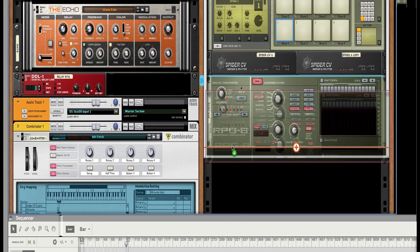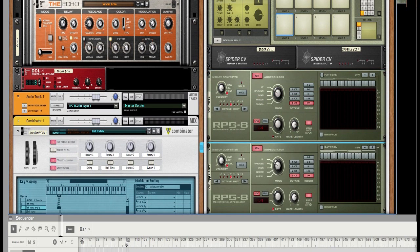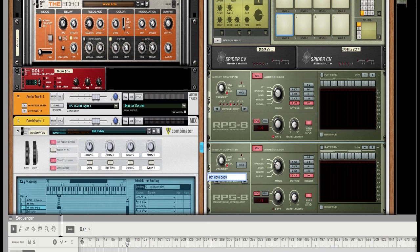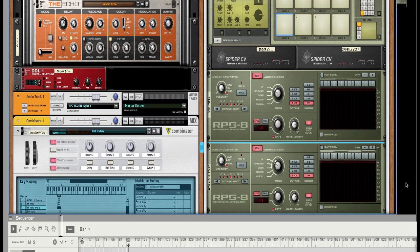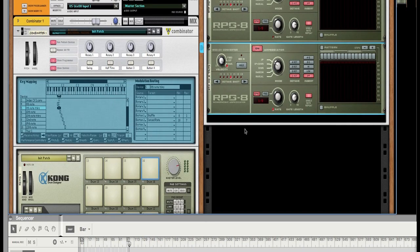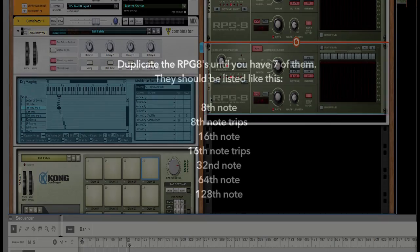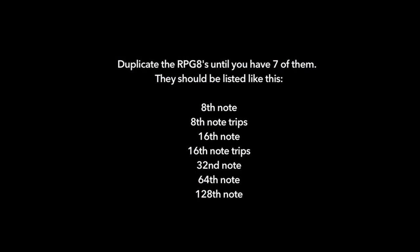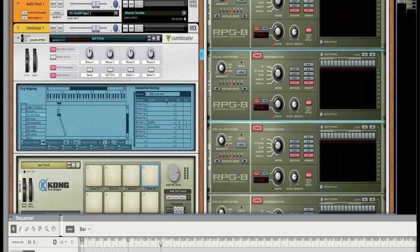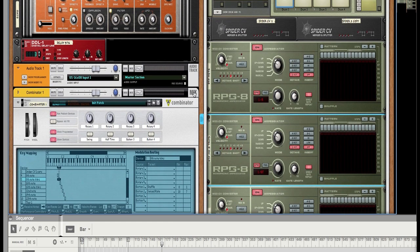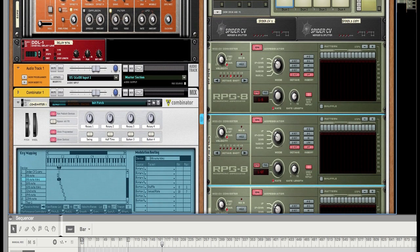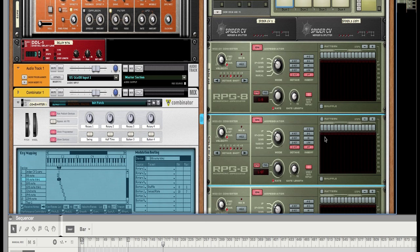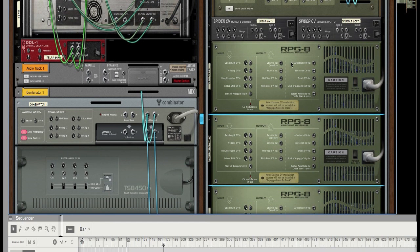Then what you want to do is simply duplicate this and title this one eighth note trips. Duplicate it again. At this point what you should do is duplicate the RPG-8 until you have seven in total. The note repeat value should be the following for each one: eighth note on top, eighth note triplets under that, sixteenth note, sixteenth note triplets under that, thirty-second note, sixty-fourth note, one twenty-eighth note. You might want to pause the video at this time just so you can do it. And please don't think that just because I'm telling you to do triplets that you have to do it the way I said - you can do it however you like it.